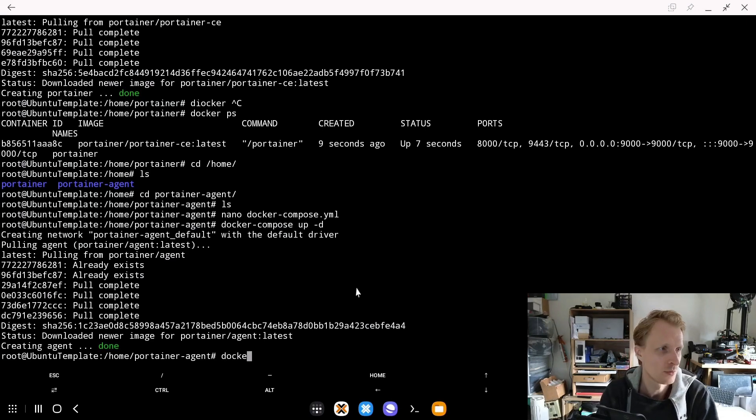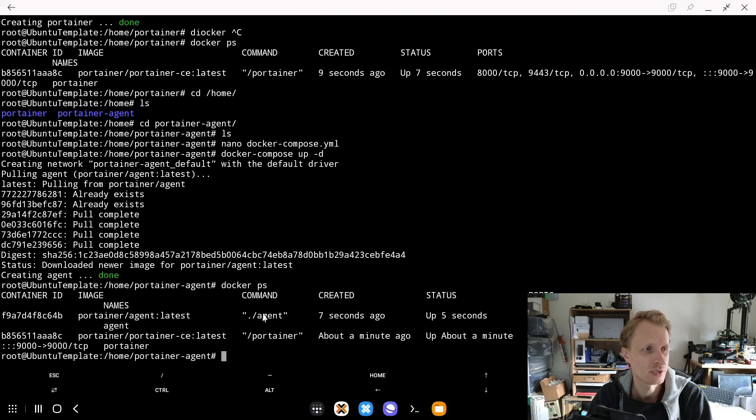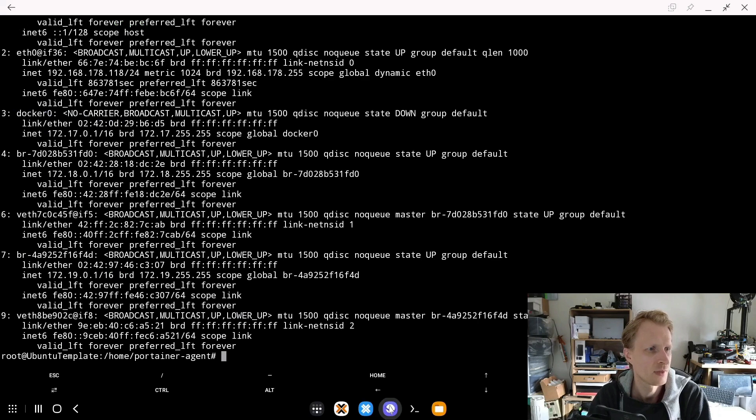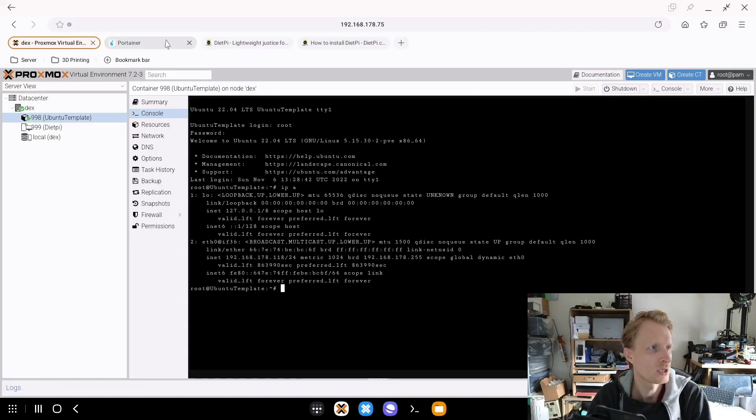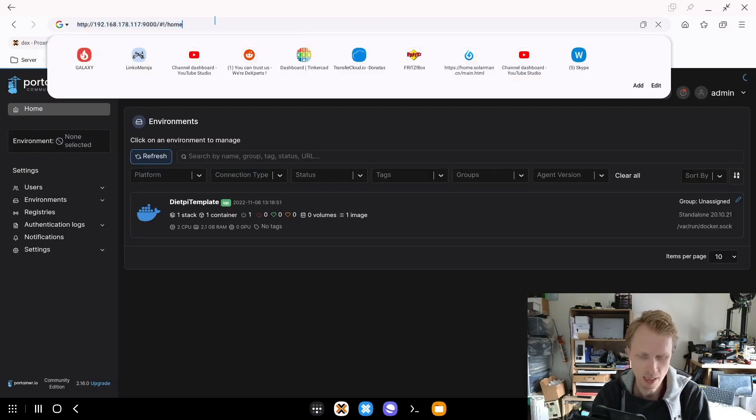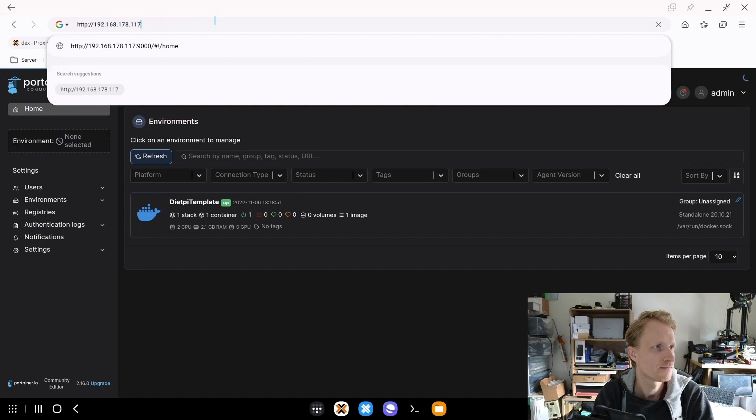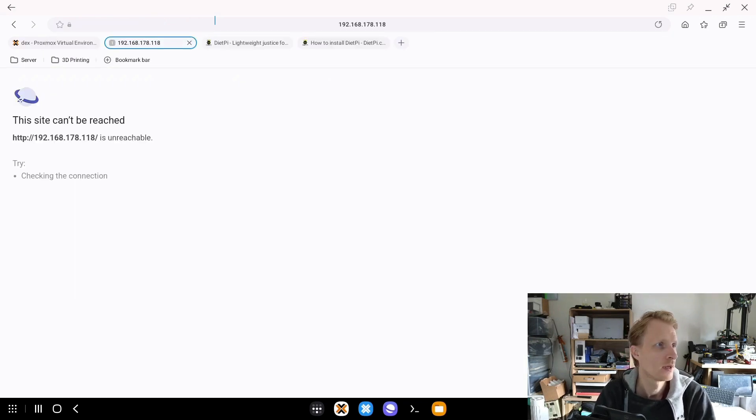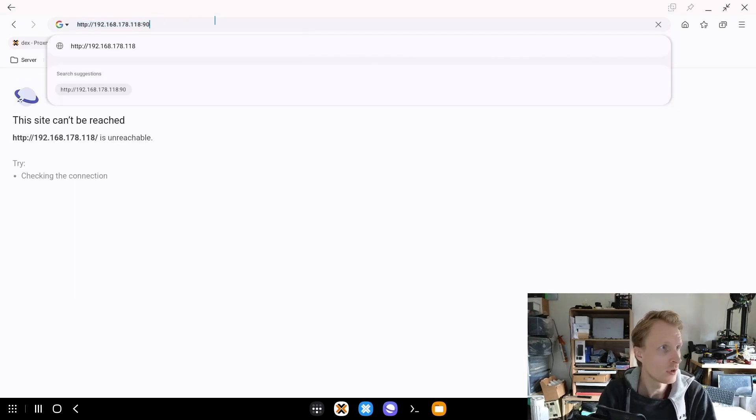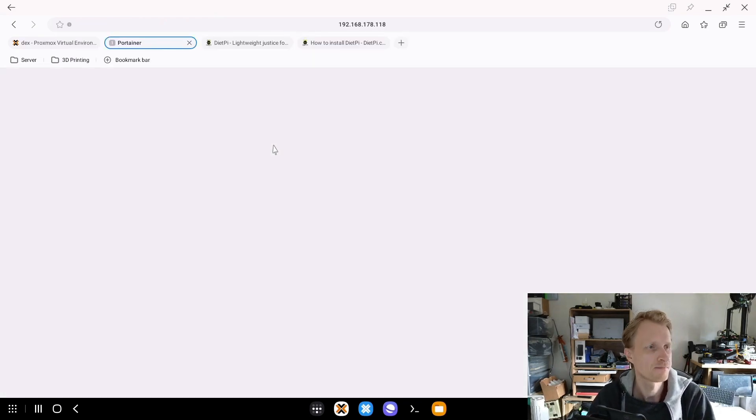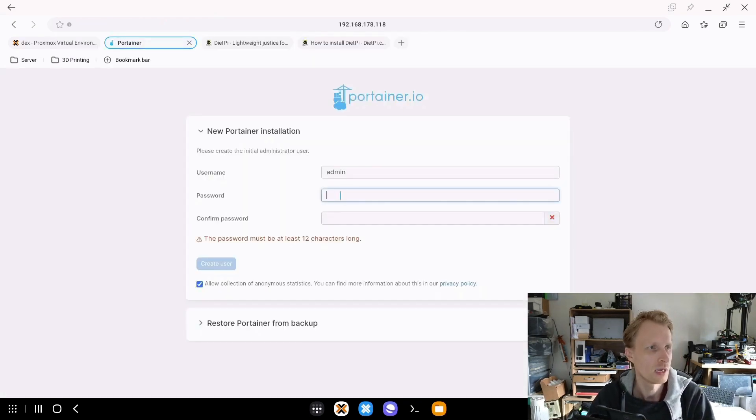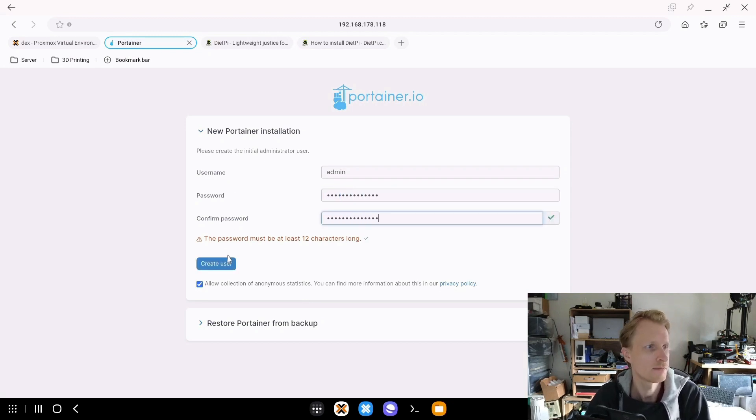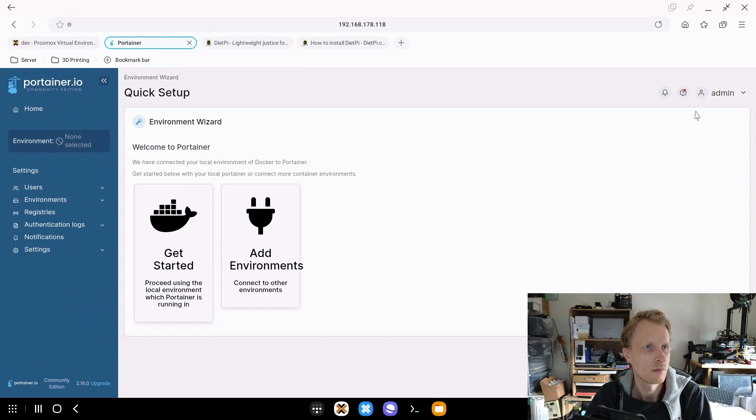I got the message saying creating agent done. If I do docker ps, I can see that I have Portainer Agent running and Portainer container running. If I remember correctly, this is 118. Go back into the browser. I'm just going to delete that and change the last number. I forgot to put colon 9000 as the port number for Portainer.